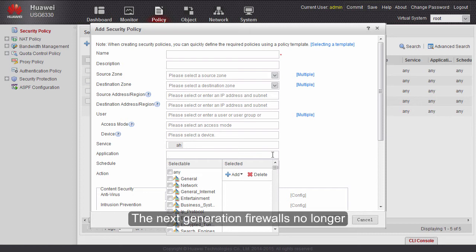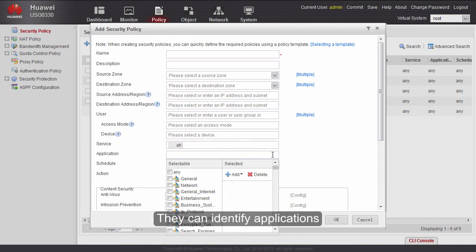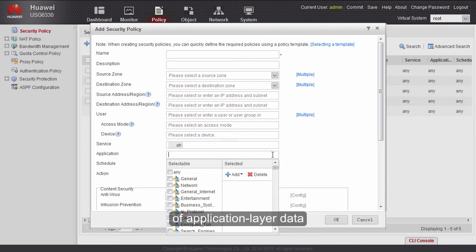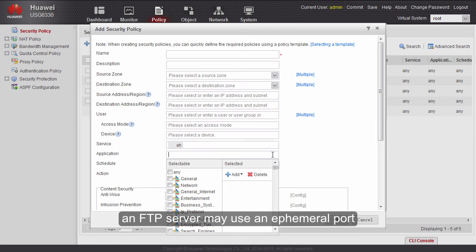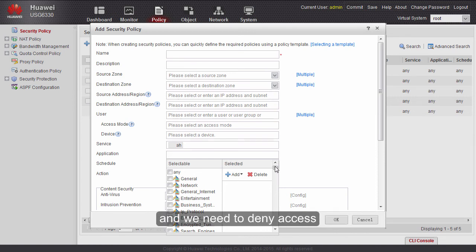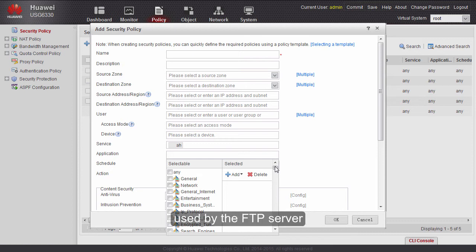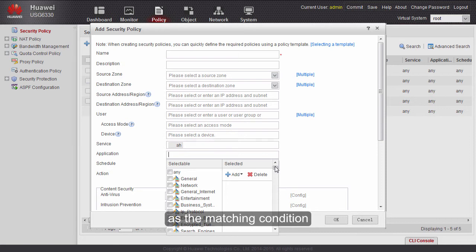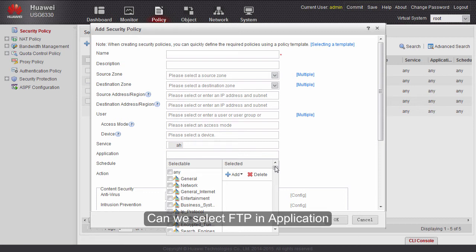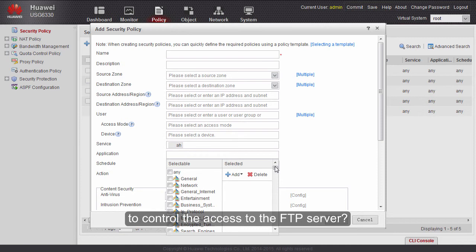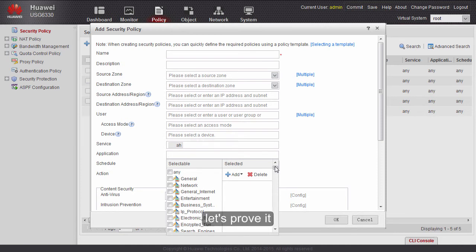Next-generation firewalls no longer rely on port numbers or protocols to identify applications — they can identify applications based on the characteristics of application layer data. For example, an FTP server may use an ephemeral port to provide services, and we need to deny access to this FTP server but don't know the port number. Therefore, we can't use service as the matching condition, since FTP in service applies only to FTP services that use port 21. Can we select FTP in application to control access to the FTP server? Let's prove it.